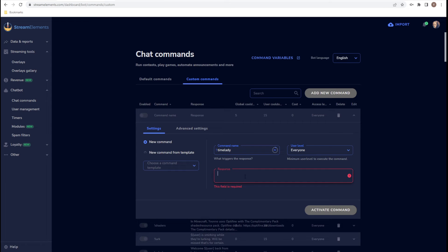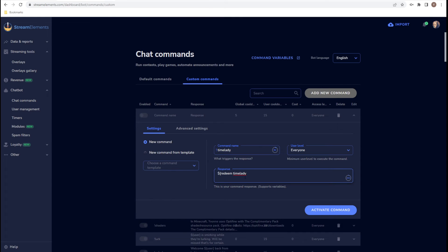But what you would put here is you would put dollar sign and I don't know what this bracket is called, so we're just going to call it the curvy bracket. Redeem, Time Lady, and then close curvy bracket.